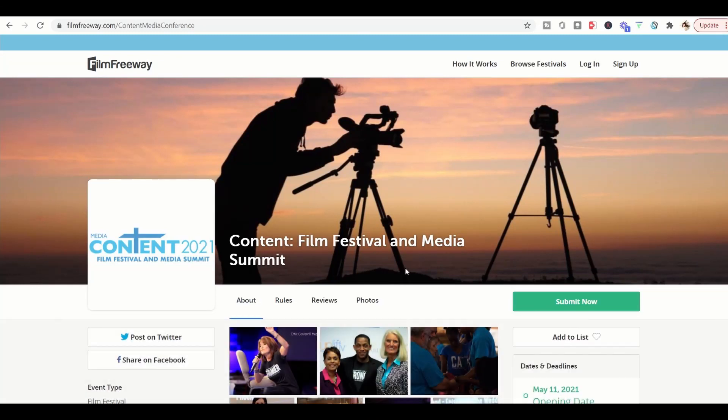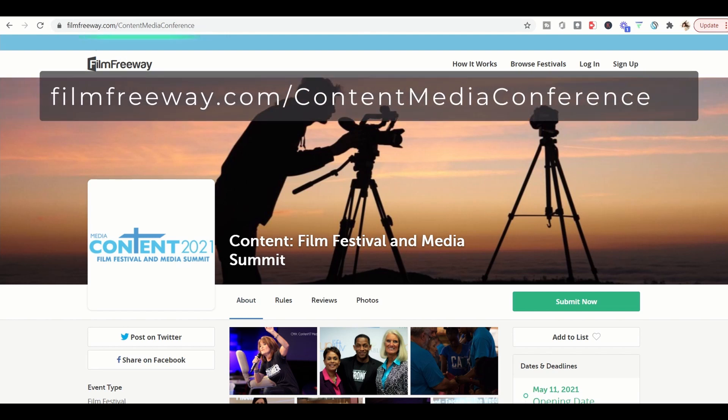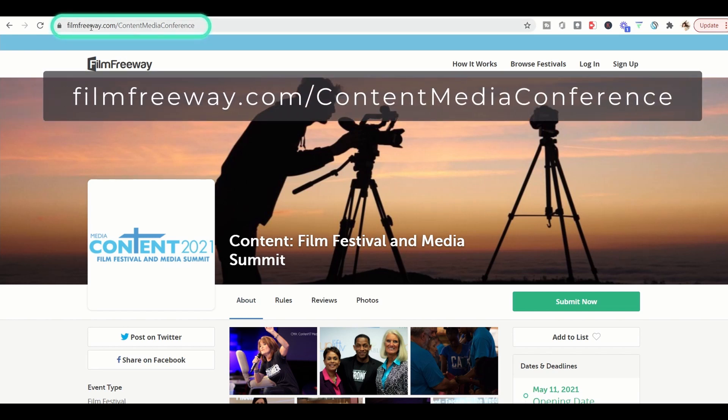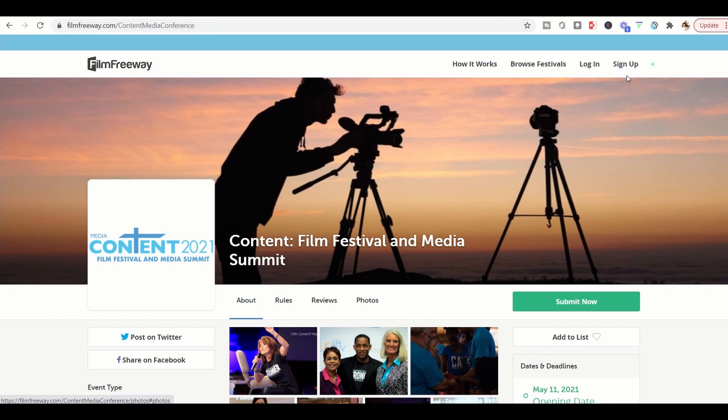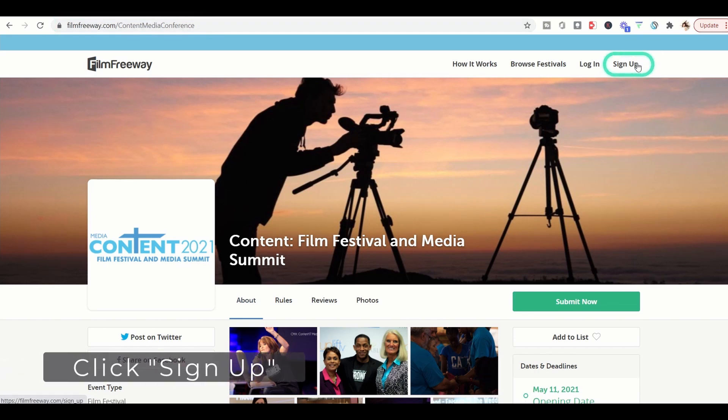So first thing first, go to thefilmfreeway.com slash content media conference. On the top right hand corner you'll see sign up. Just click that.